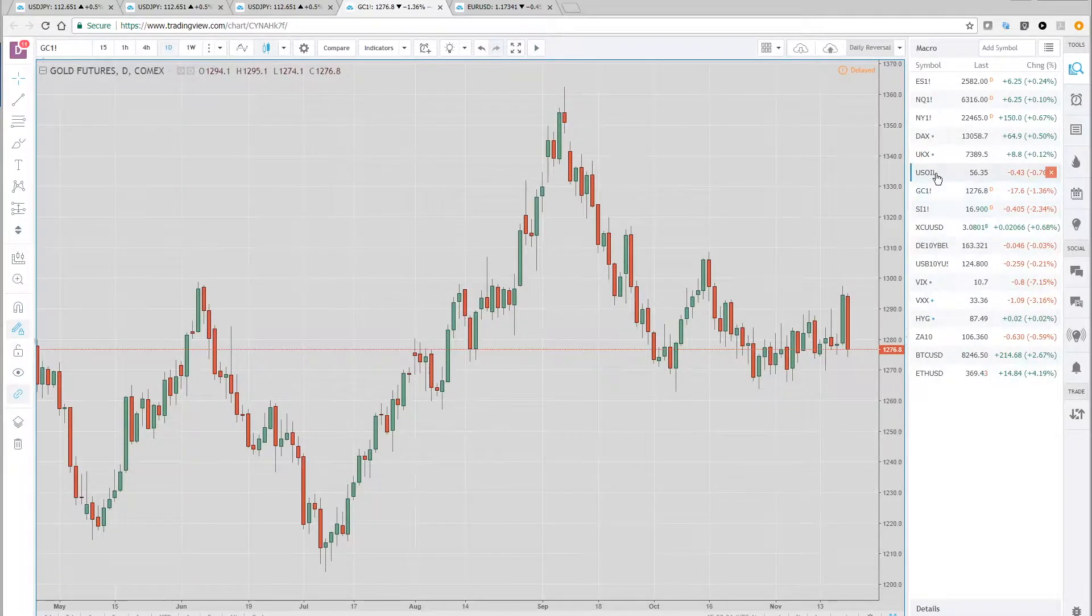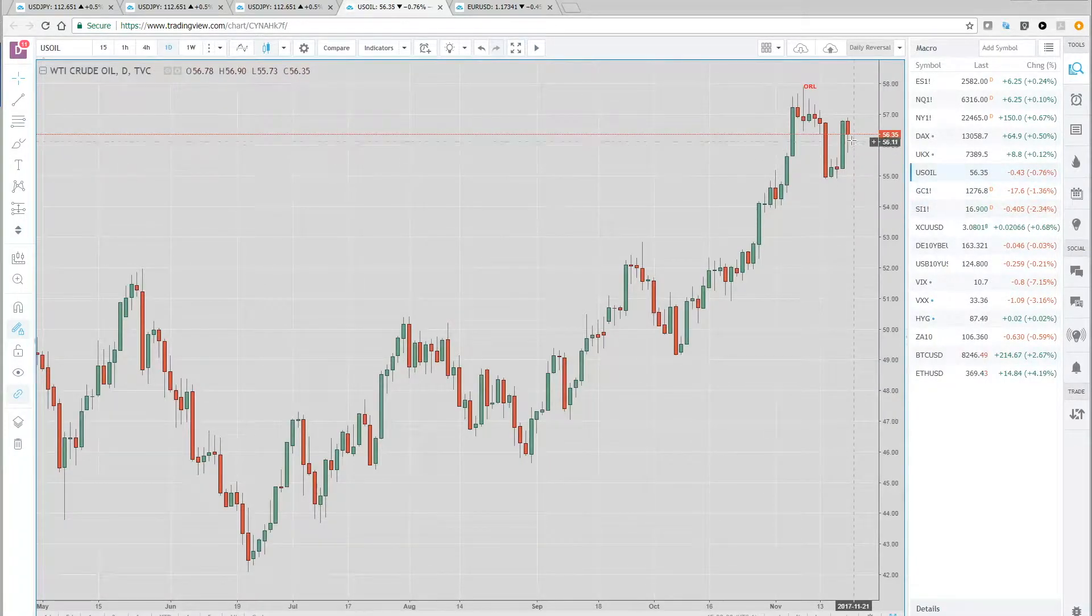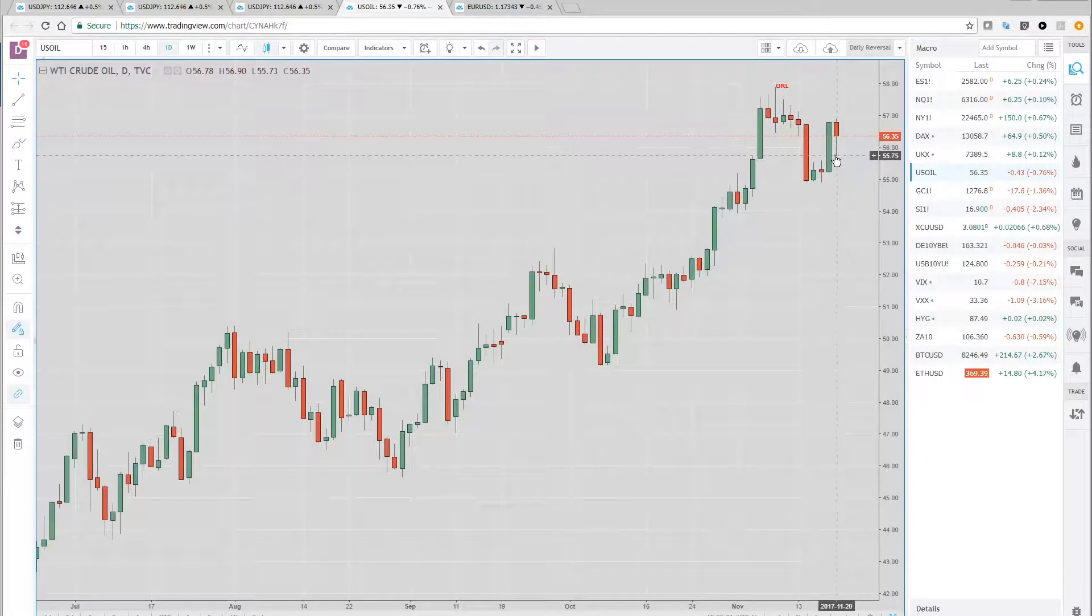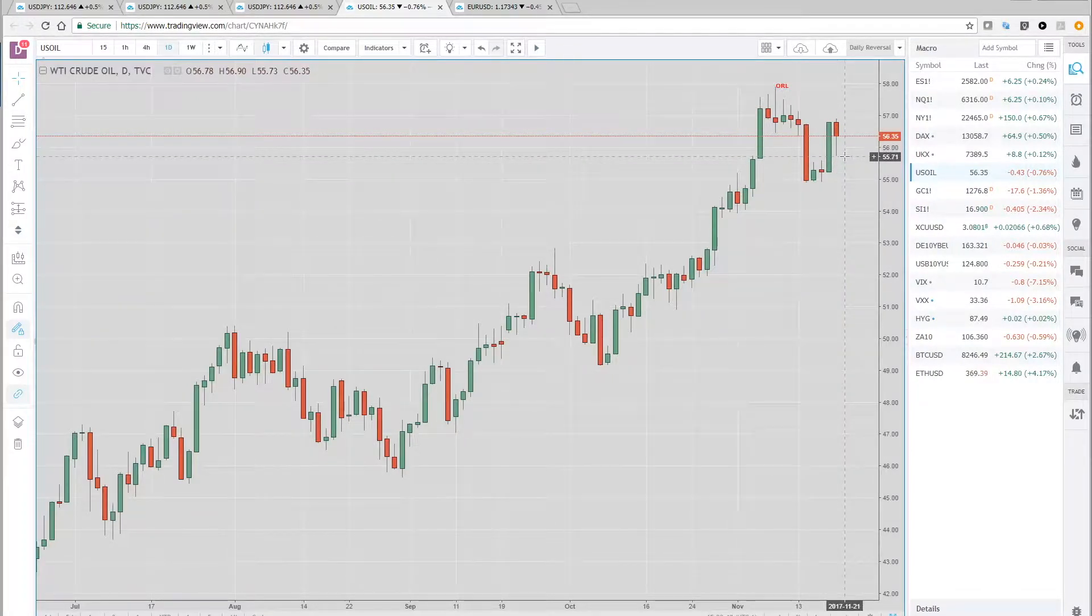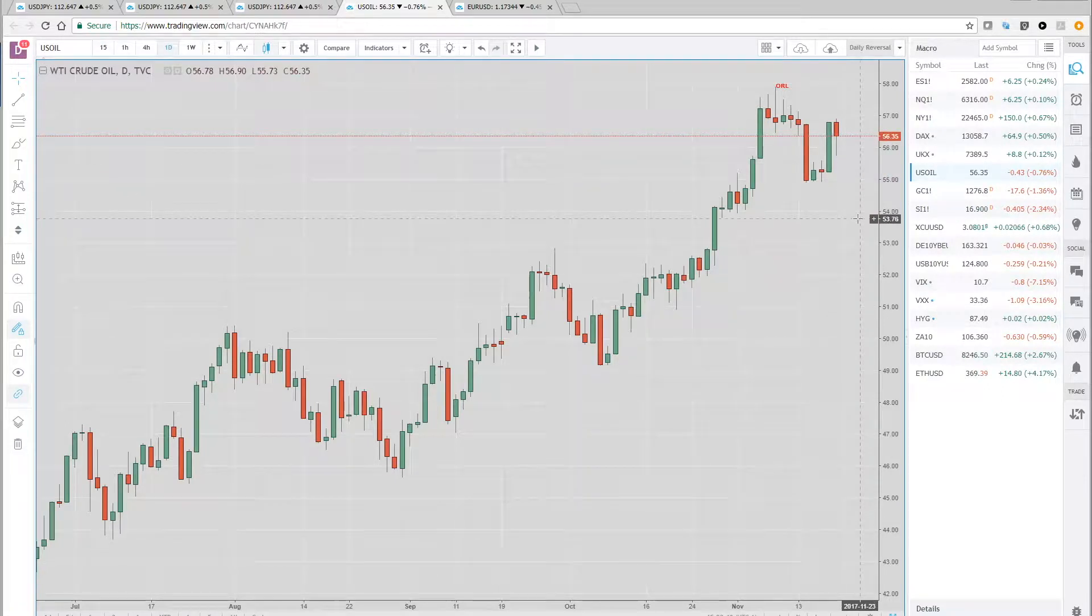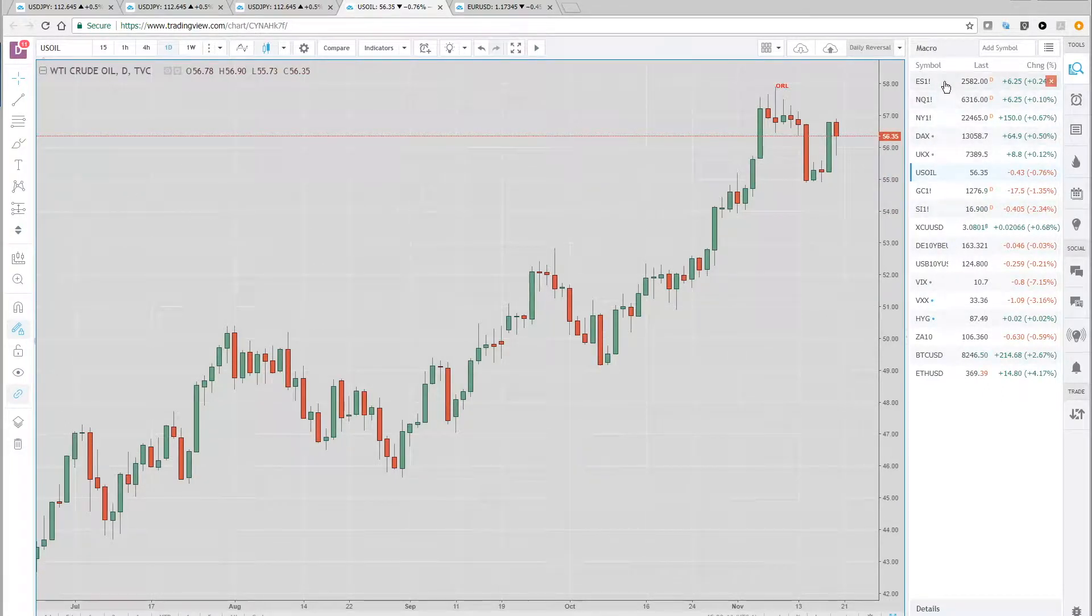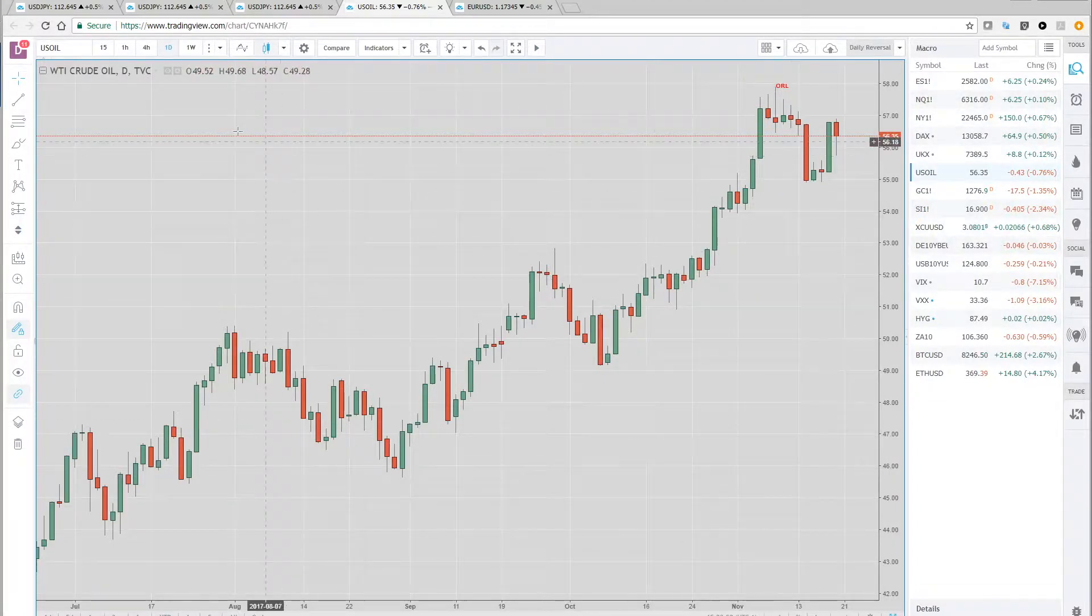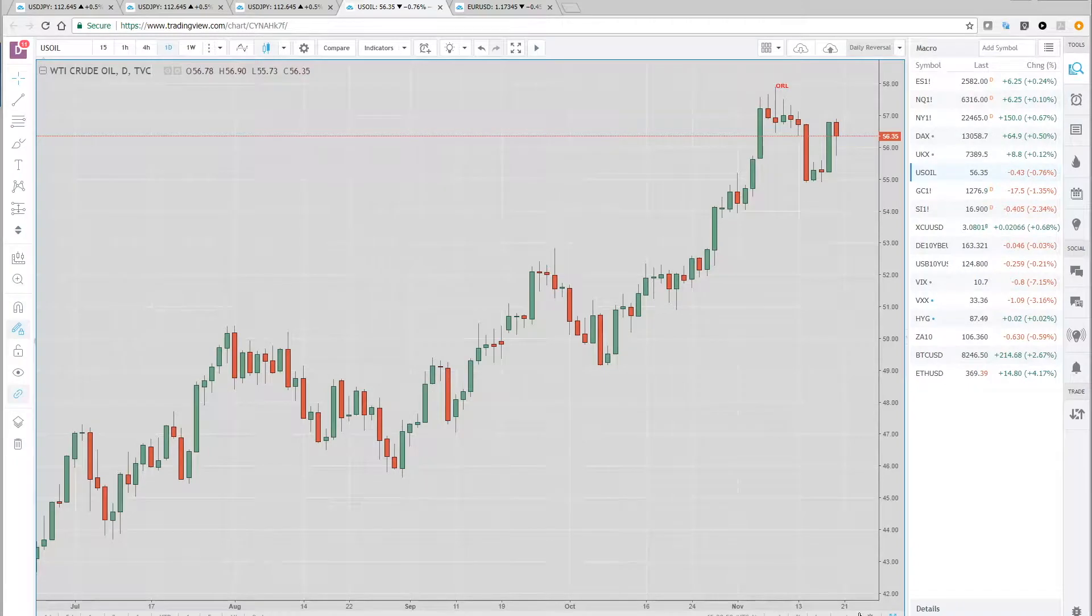Let's pop over to oil. Oil recovered from its worst levels, but that was lower a couple hours ago and still down on the day. Anyway, here are the S&Ps. They're up a little bit, 0.25%. NASDAQ was just basically unchanged all day. Didn't do much.